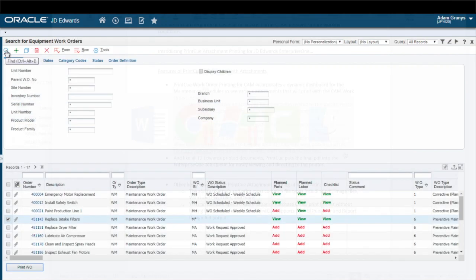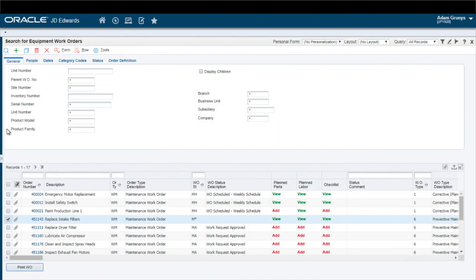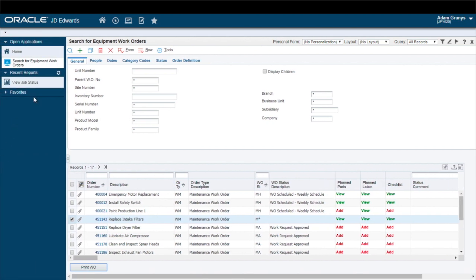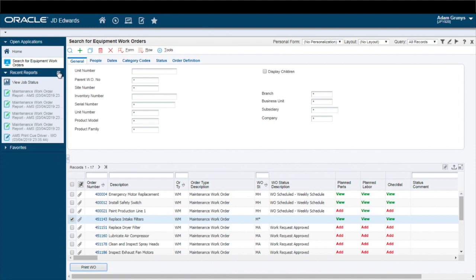And like all J.D. Edwards printed documents, PrintQ puts the final PDF into the Enterprise One Job Queue for easily viewing and directing to the printer.